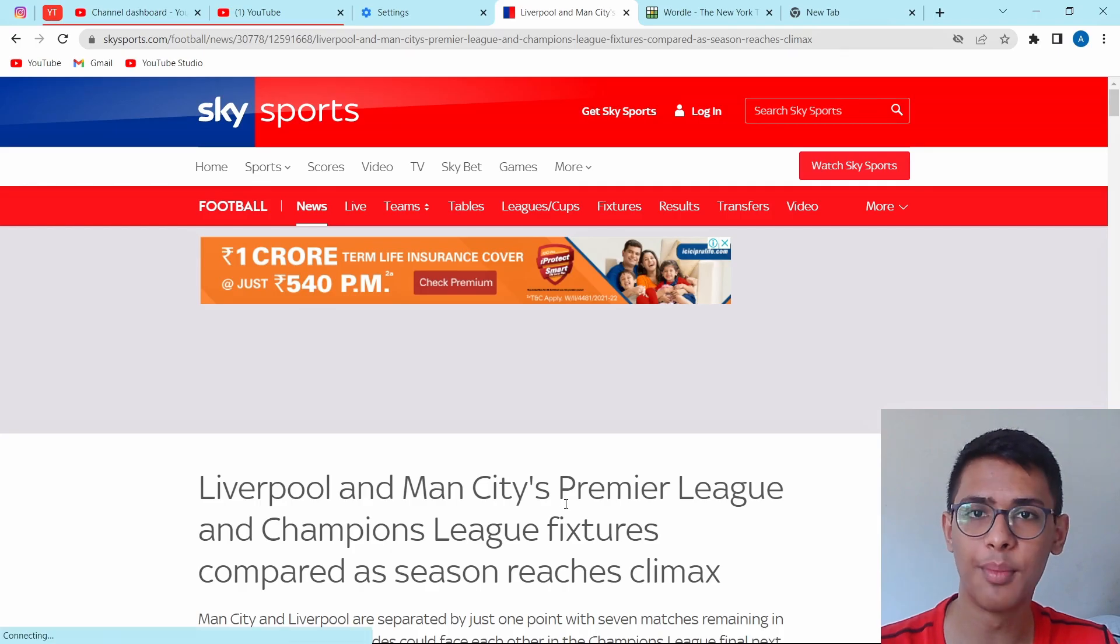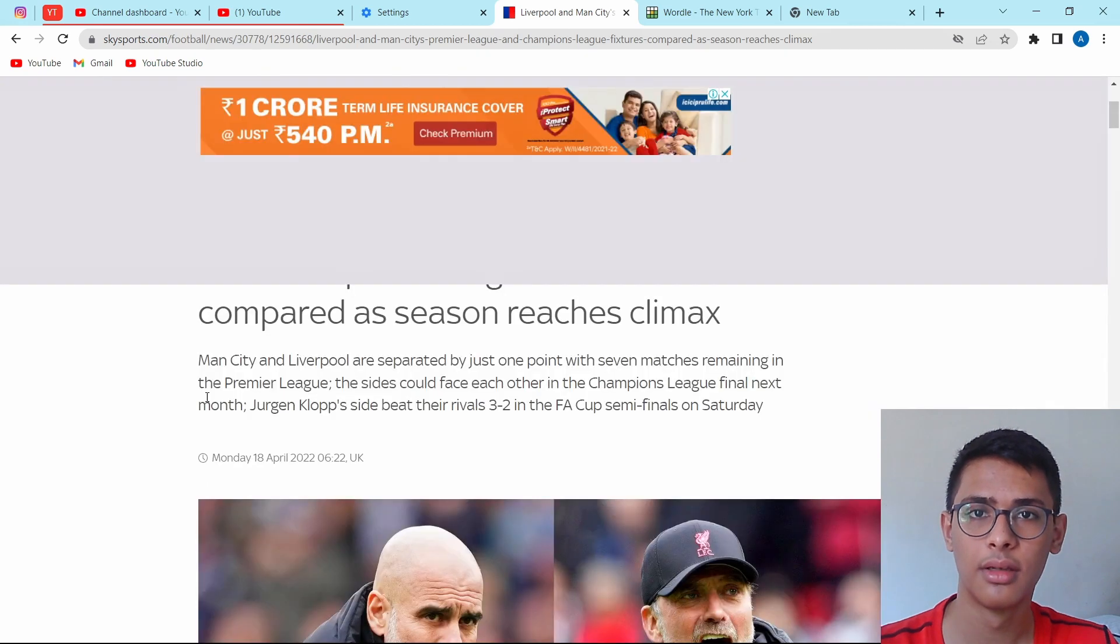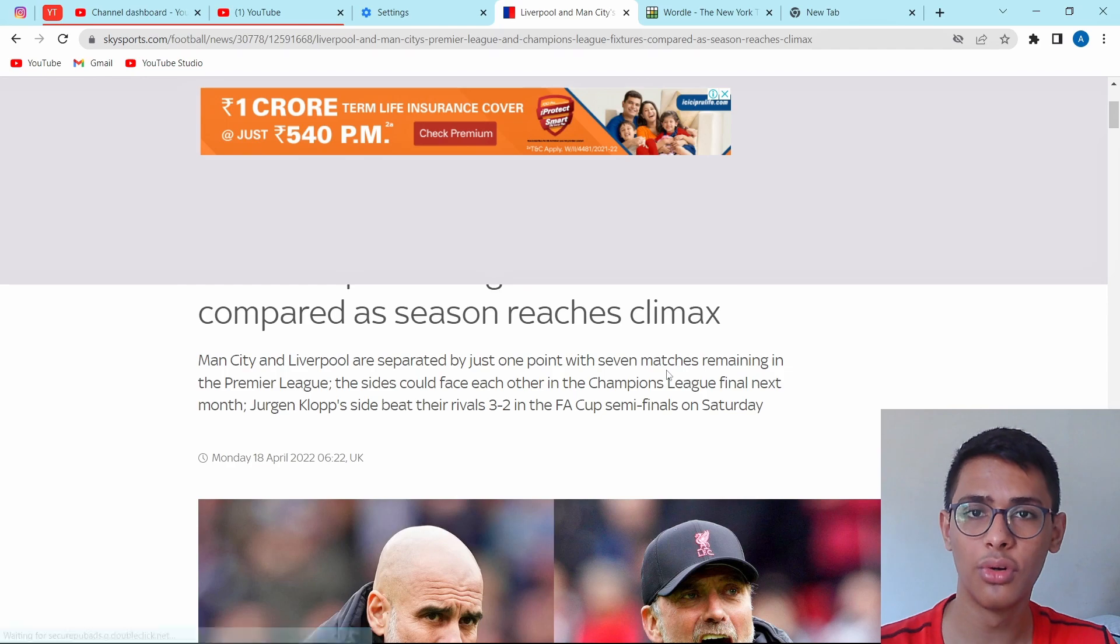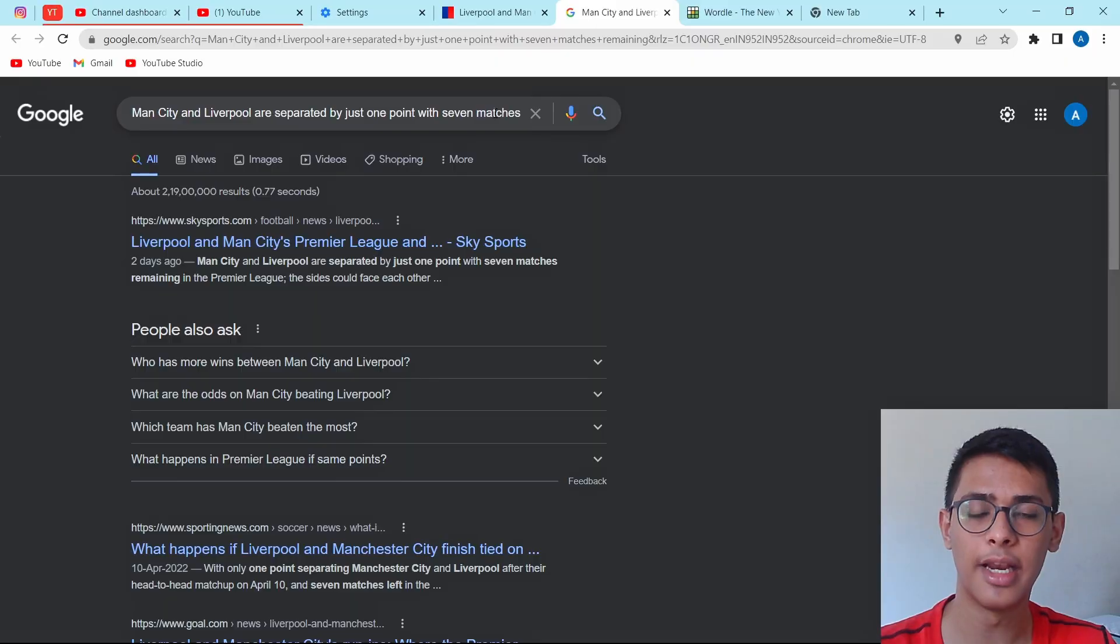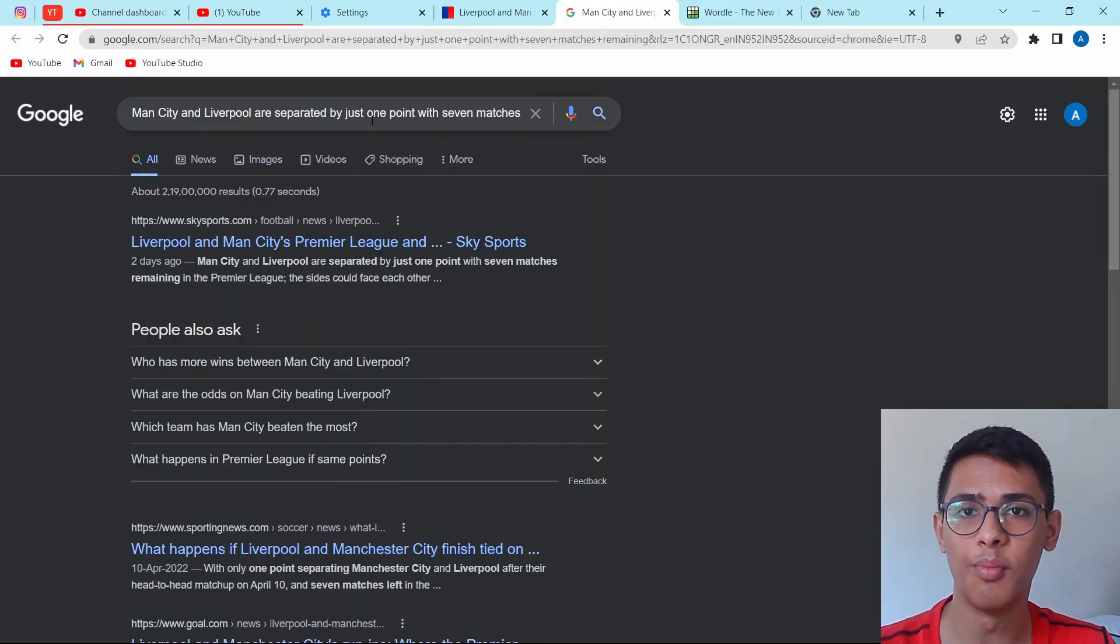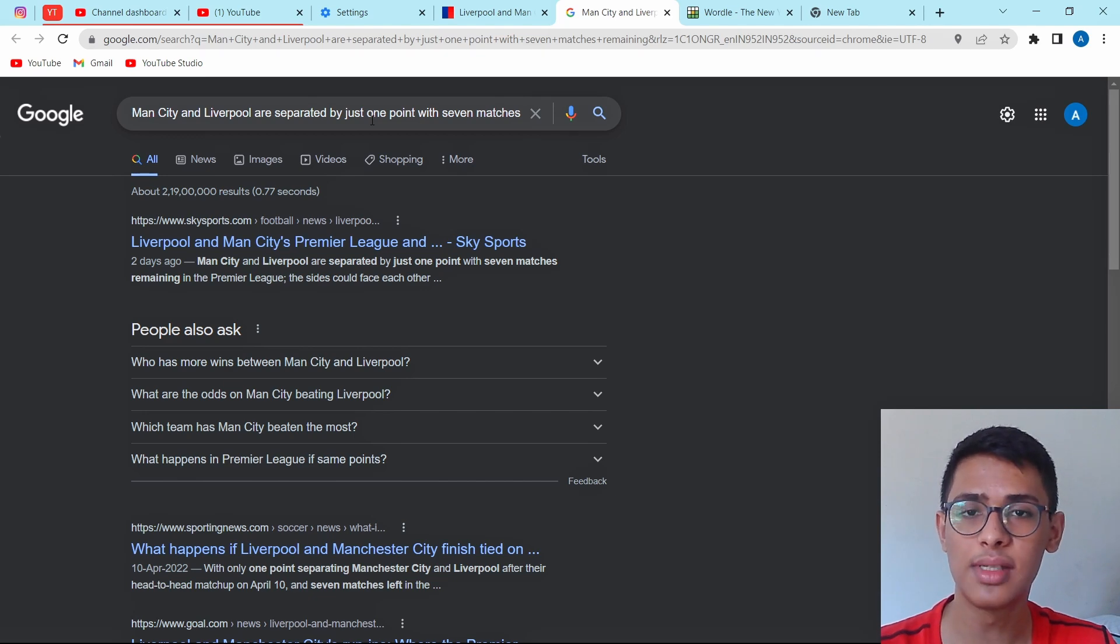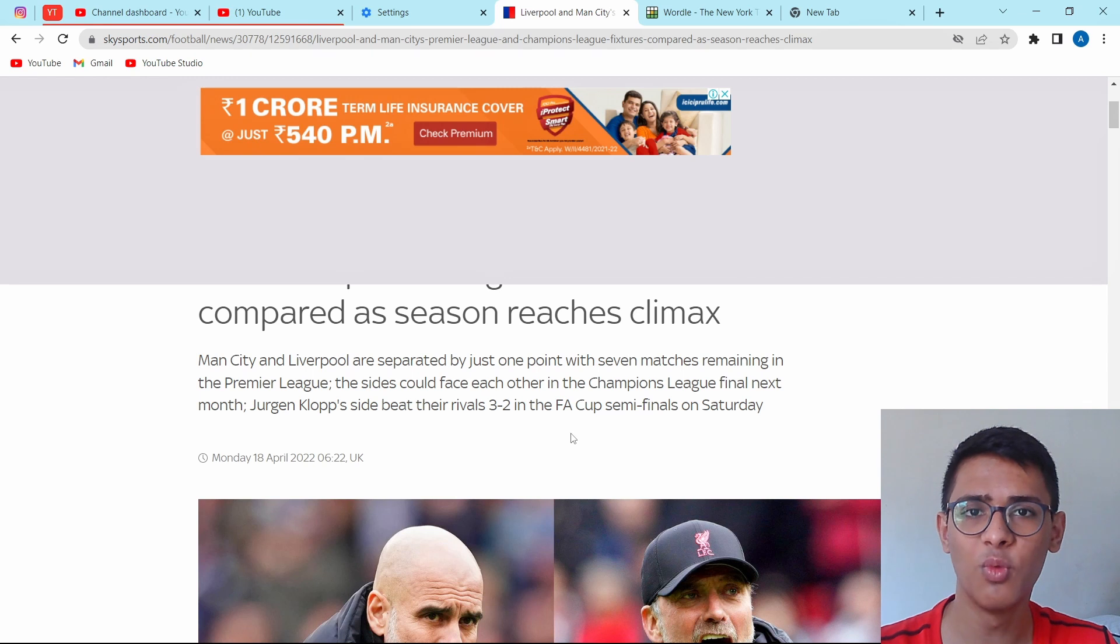In the next trick, I'm going to show you how to quickly search for something. So let's say over here, I want to search for the first line. Then what I've got to do is select it and then select the option search Google for. And here as you can see, on a new tab, it searched for this. So instead of copying it and opening a new tab to paste it, this will do the same thing in one step.